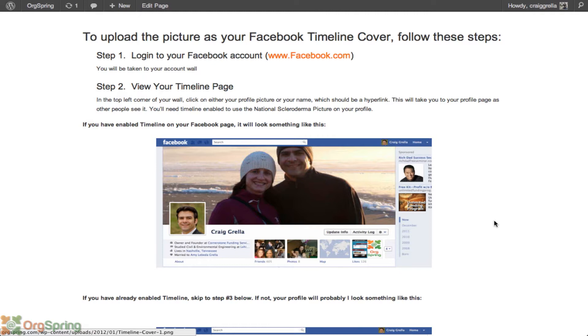The next step is to upload that picture to your Facebook profile. Keep in mind, you'll need to have Timeline enabled on Facebook to be able to upload a picture and use it as your timeline cover.